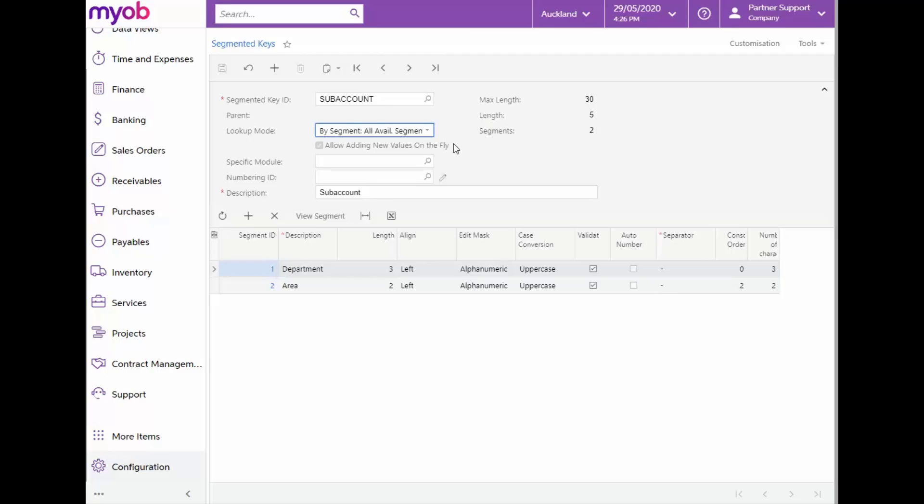This functionality, when this checkbox is checked here, it allows the user to enter a new segment value while entering a transaction. This means that the combination of subaccounts does not have to pre-exist in the system. MYOB Advanced will build them for us on the fly. For this functionality to work, remember to clear the Validate box for all segments of the key.